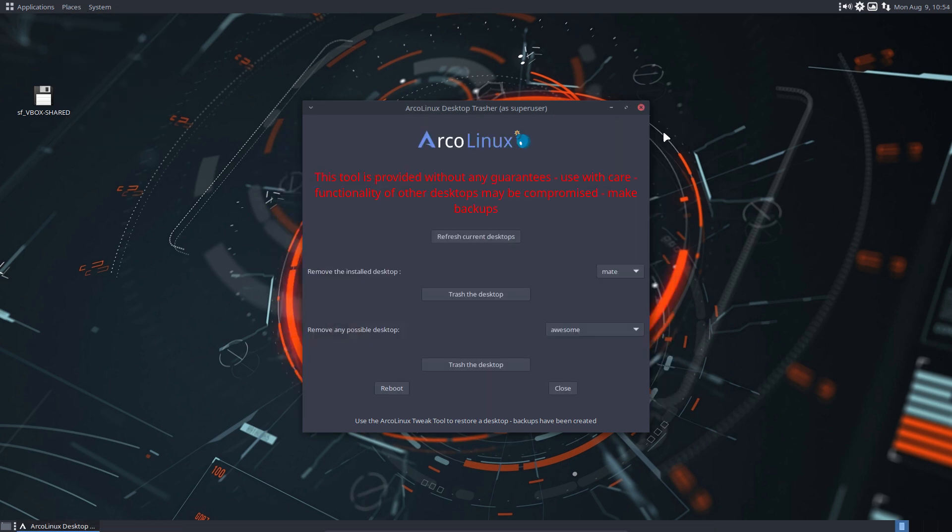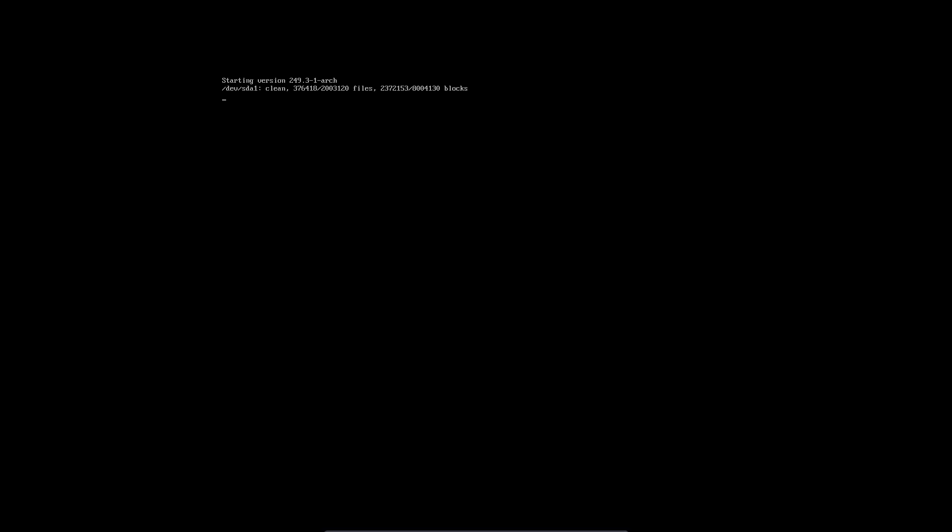But we reboot. We go out from here straight away. Go and have a look what happens to my system now. That's the what if.